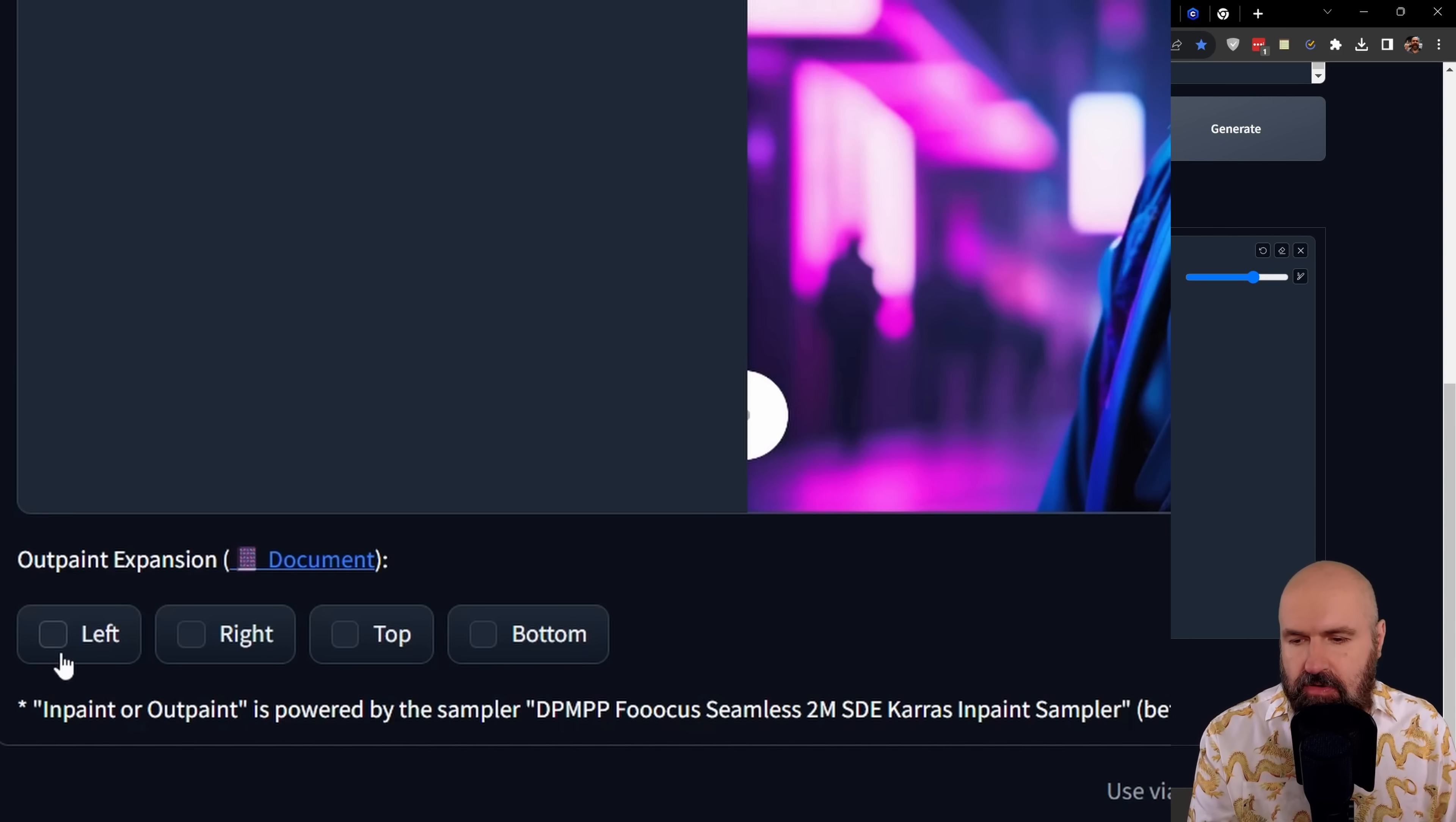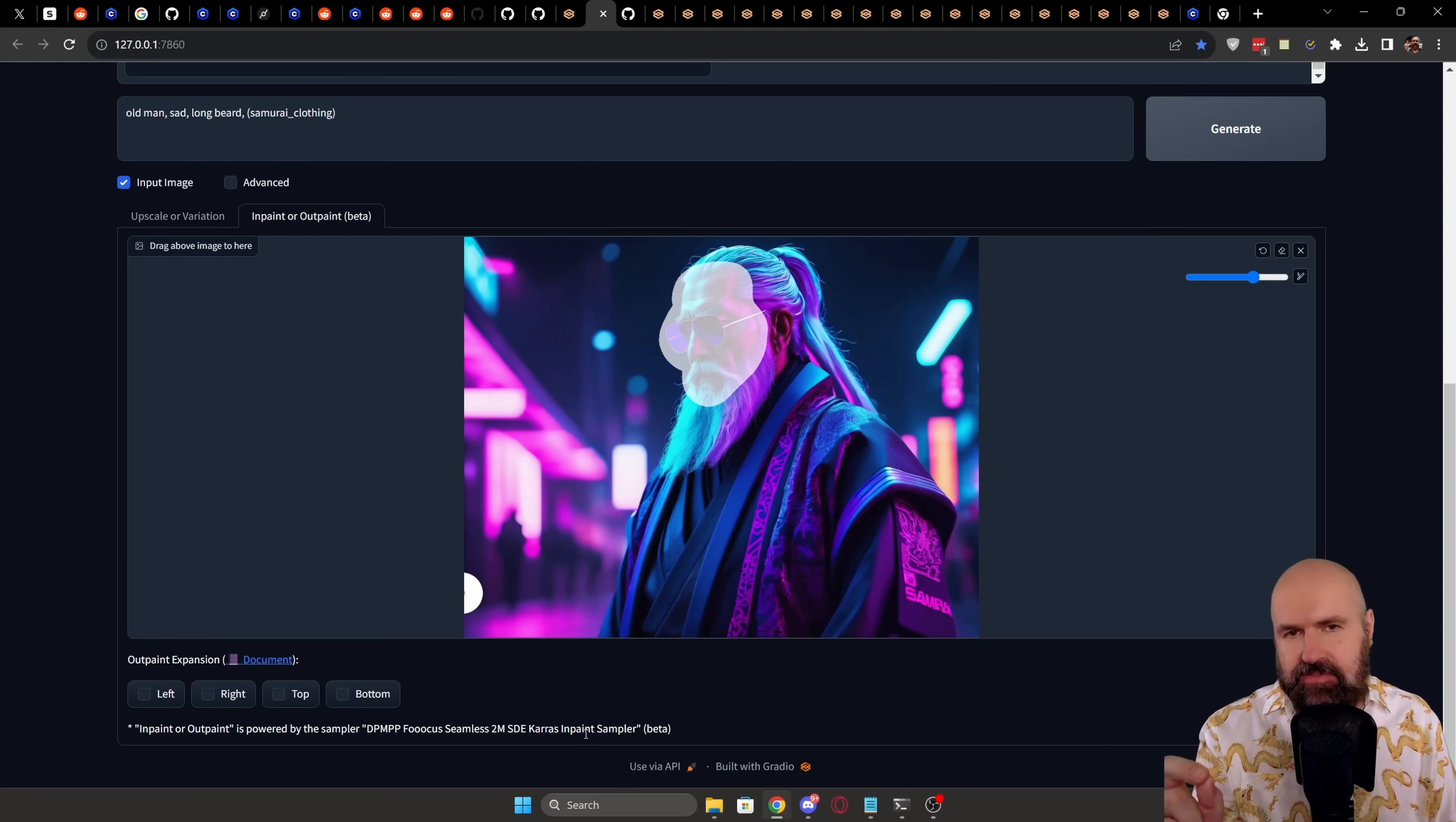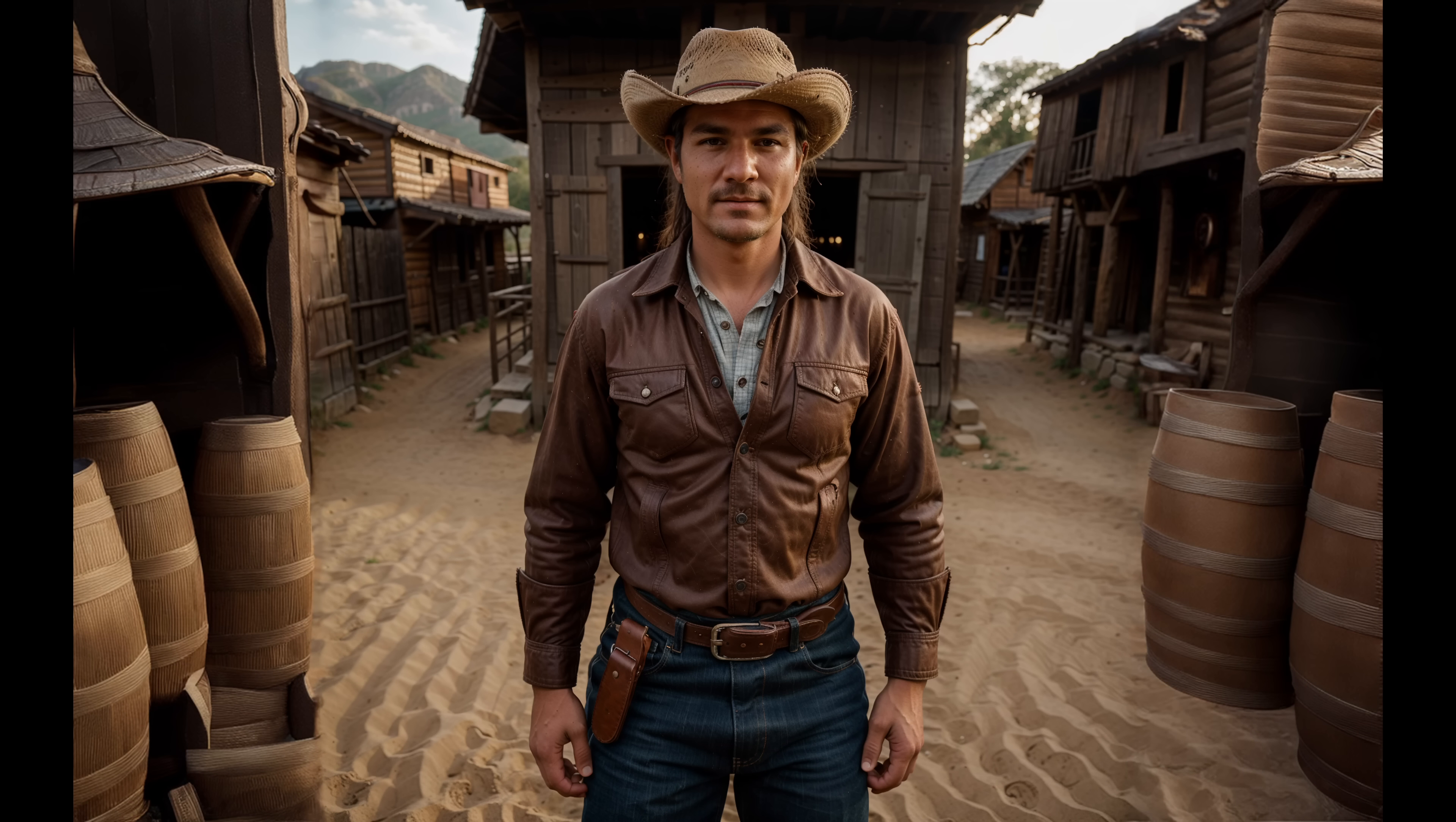And then also below that you have here several selections for outpainting. So on the left, the right, top or bottom, if you want to extend the images to the side. Now I have to say this is in beta and the results are not great. As you can see here, we have your original image with the cowboy and here we have an extended image. It's kind of good, but not really. So this still needs some work to get you better results. I have to say I really enjoy this simplified UI because it makes you much more focused on creating your art rather than playing around with a million different settings and extensions.